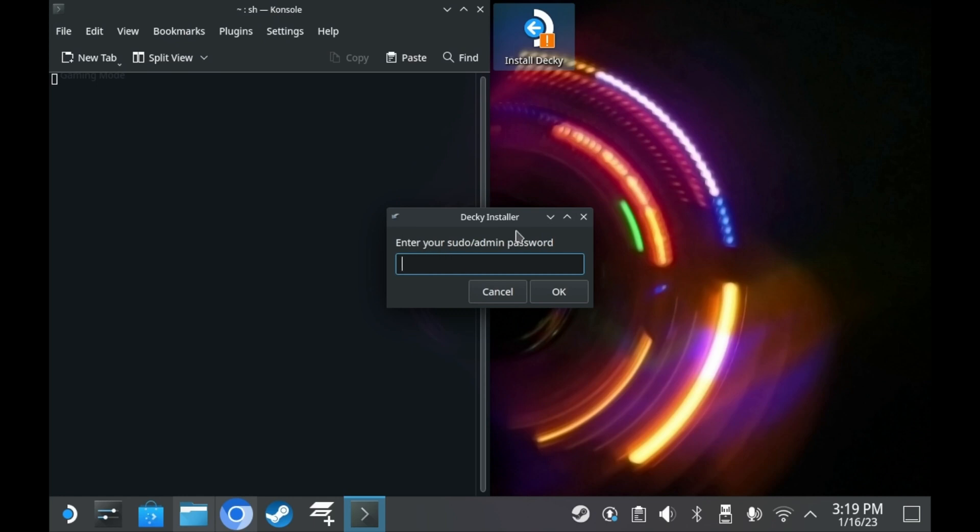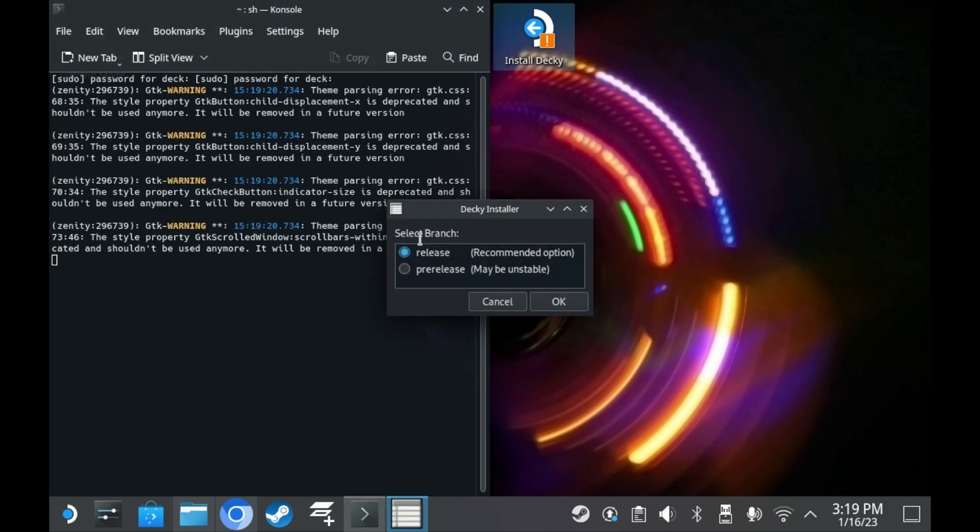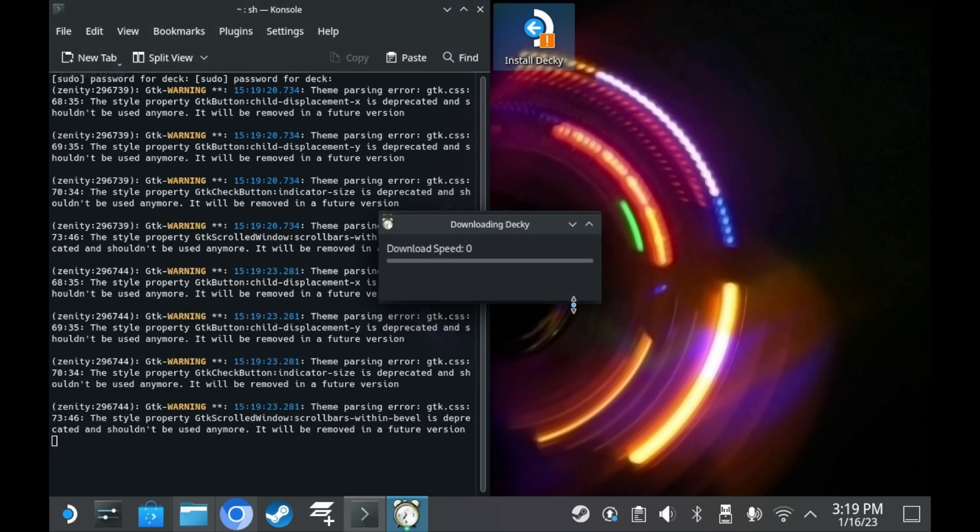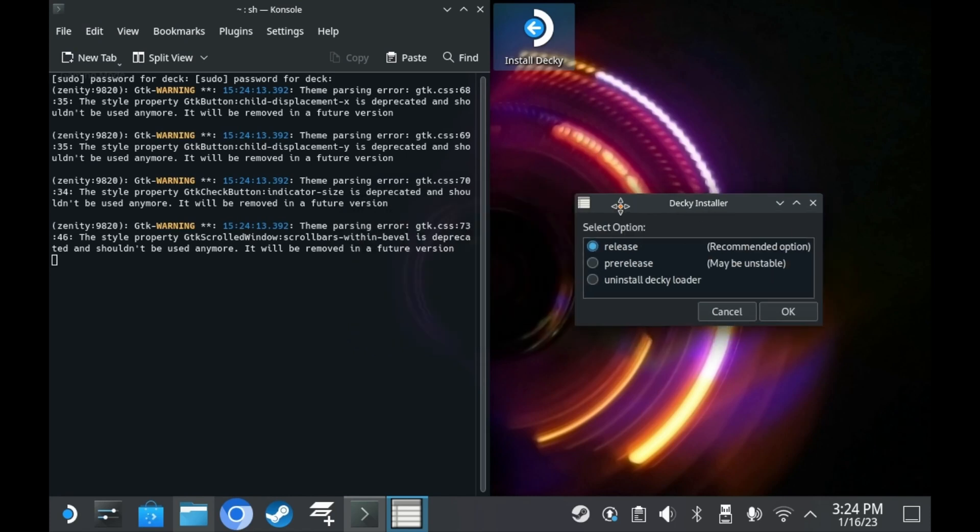From here, two to three options will pop up. You can choose to either install stable or install the pre-release. Obviously, the most stable option would be to select stable. Switching update branches is as easy as rerunning the executable and then switching branches. And should the need arise, you can always uninstall Decky as well. Just run the executable and then uninstall Decky from there.